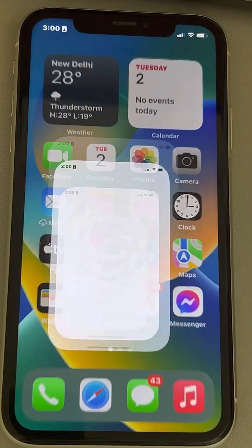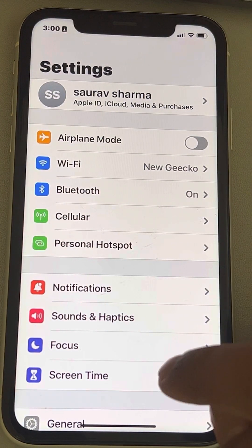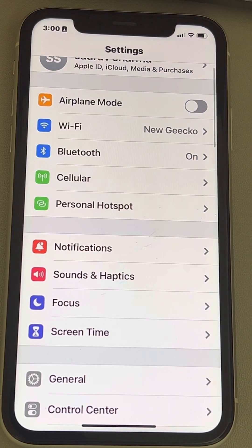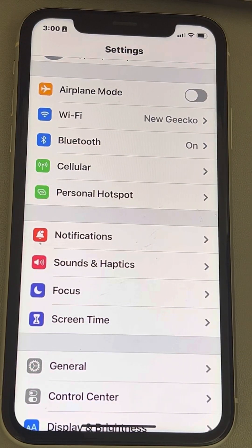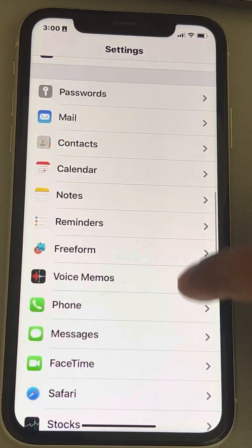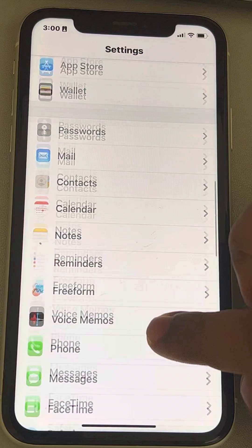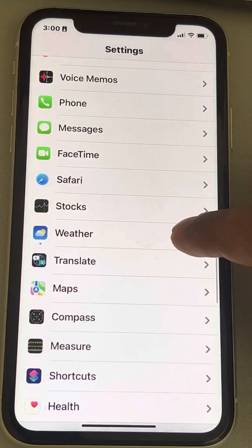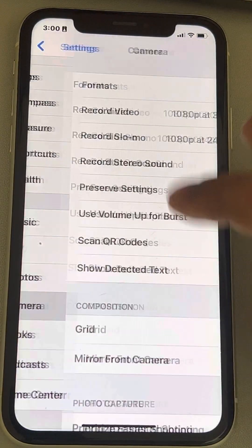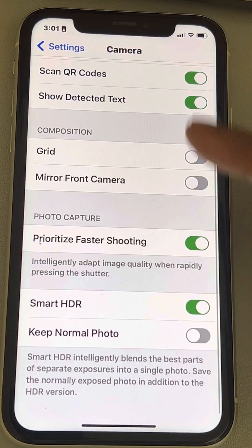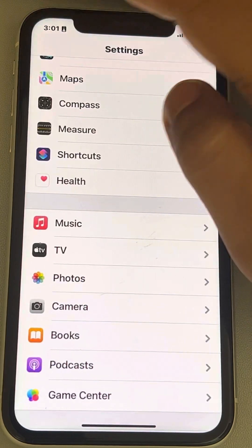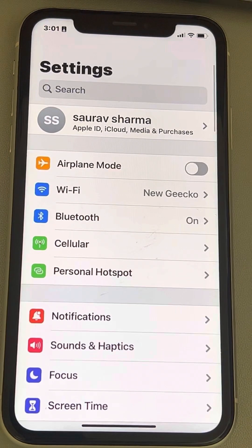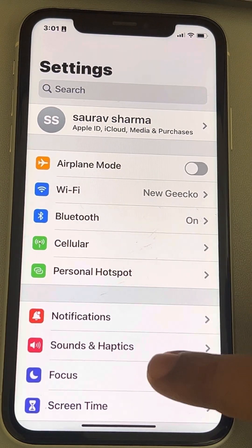If you cannot find the Live Text option in Settings, it has changed its position. Earlier it was in Camera, but now the Live Text option is not in Camera. When you go to Camera and tap there, there will be no Live Text option for turning it on and off. So let's find out where it is — just go to the Settings home page again.